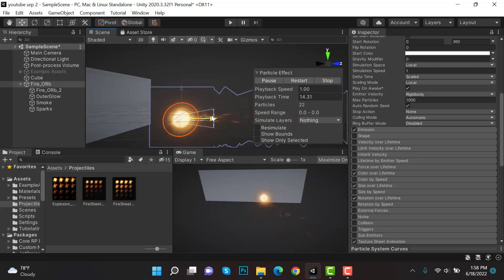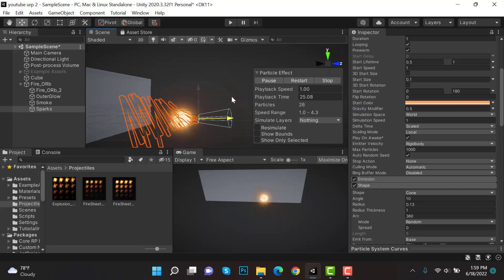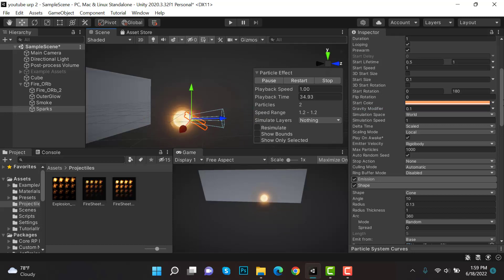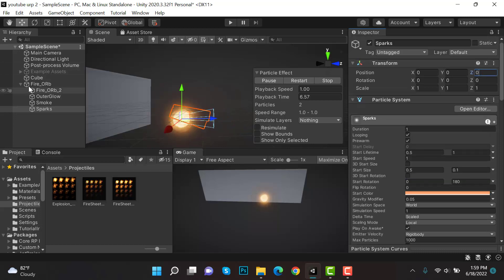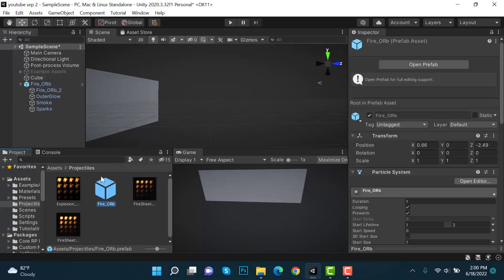Add a little gravity to the sparks — 0.05 is good so they fall after some time. Set size between 0.1 and 0.5. Now the sparks look better. Set Rate Over Time back to 0. This is how it looks — our projectile effect is ready, but we need to move it, so we need a player for shooting.